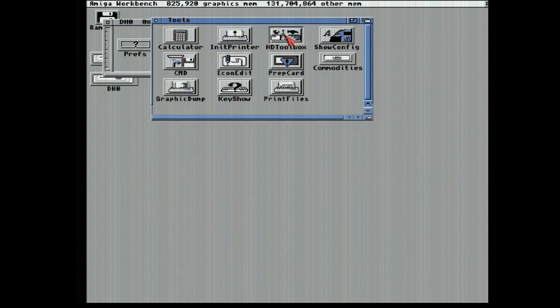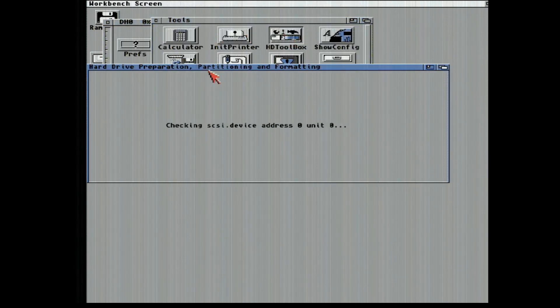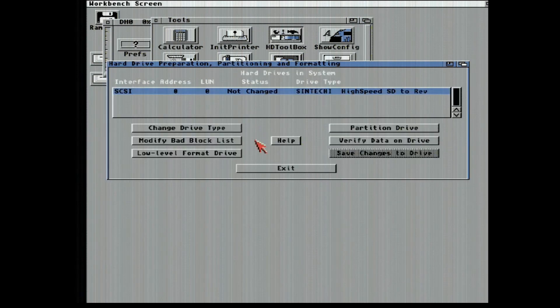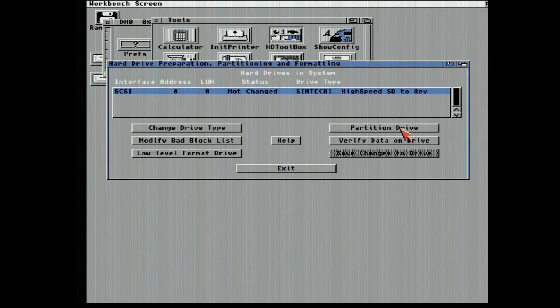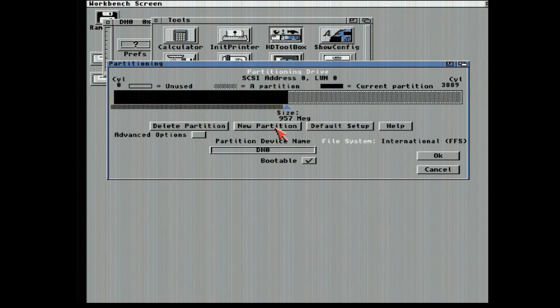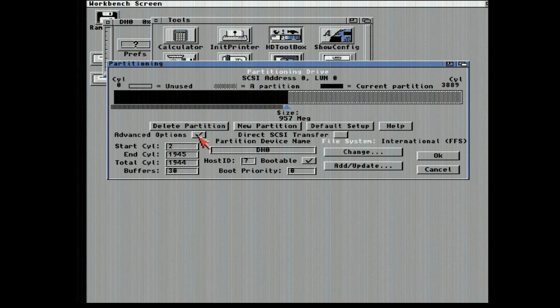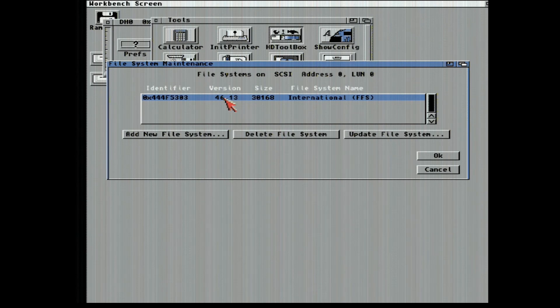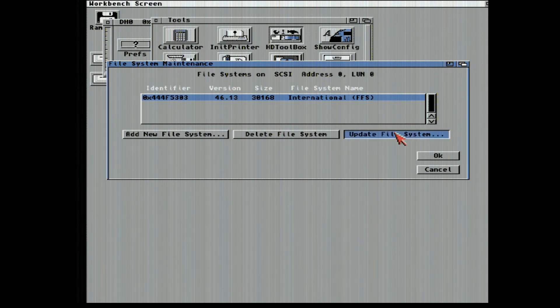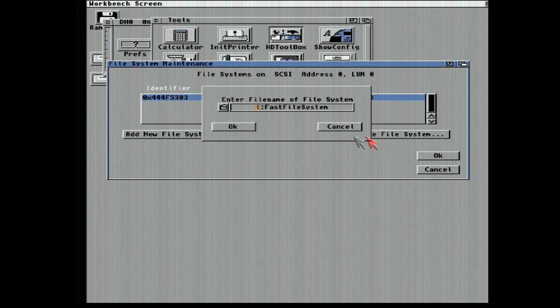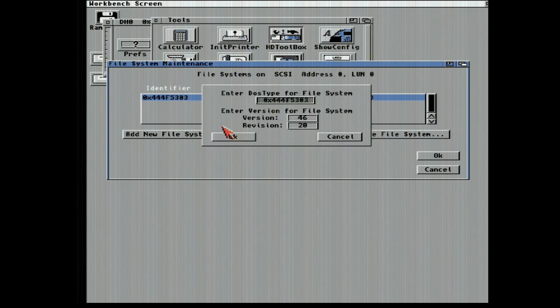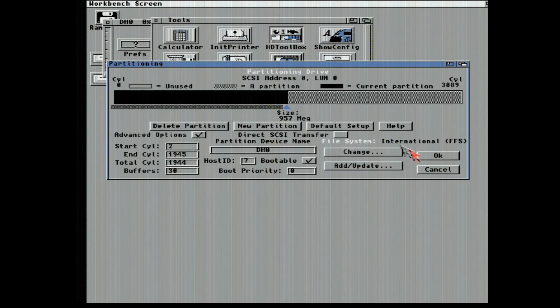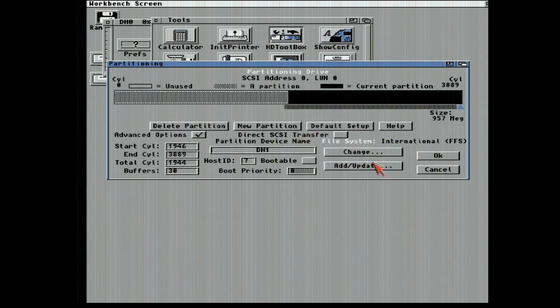So now we're going to run HD Toolbox. Partition Drive, choose DH0, Advanced Options, Update 4613. Update file system. 4620. Repeat for other partitions.